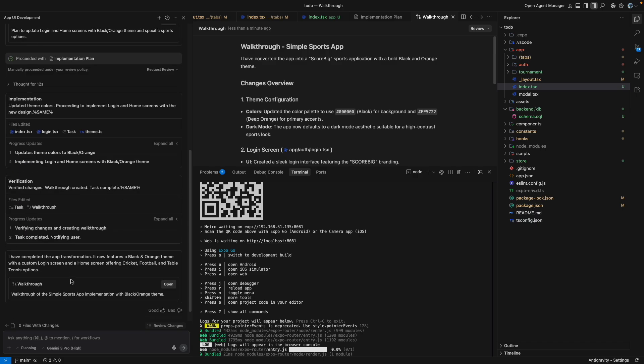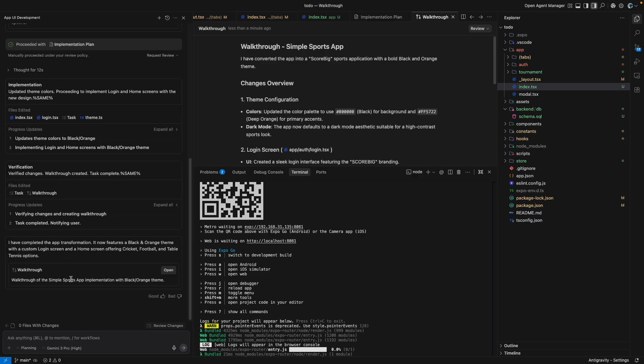So this is something that is the future of development and one should definitely try it out. And let me know how you guys are using the Antigravity for your projects.